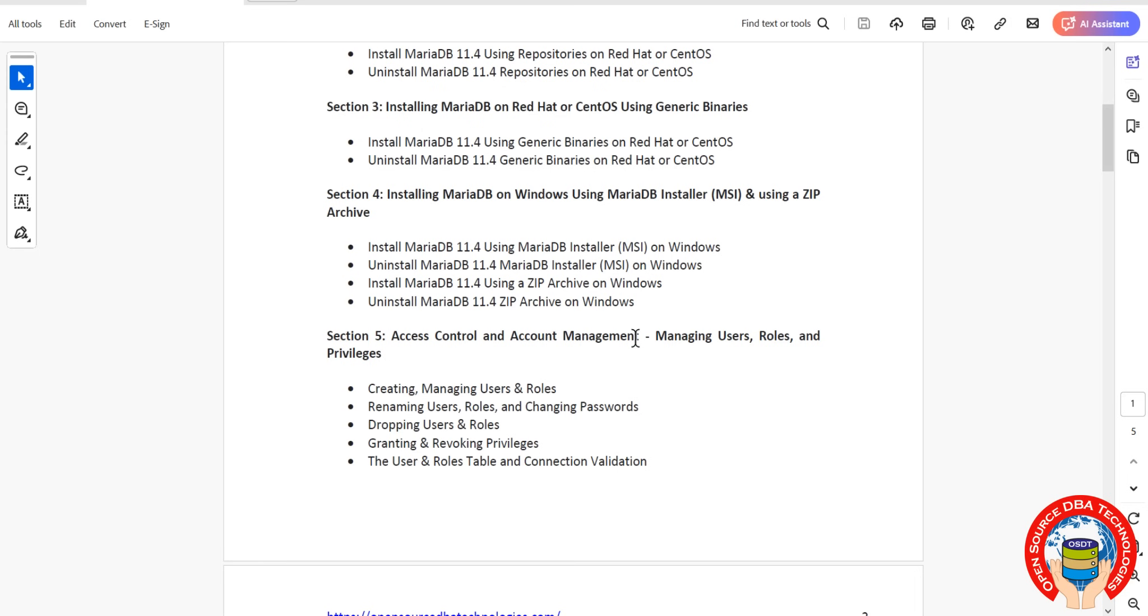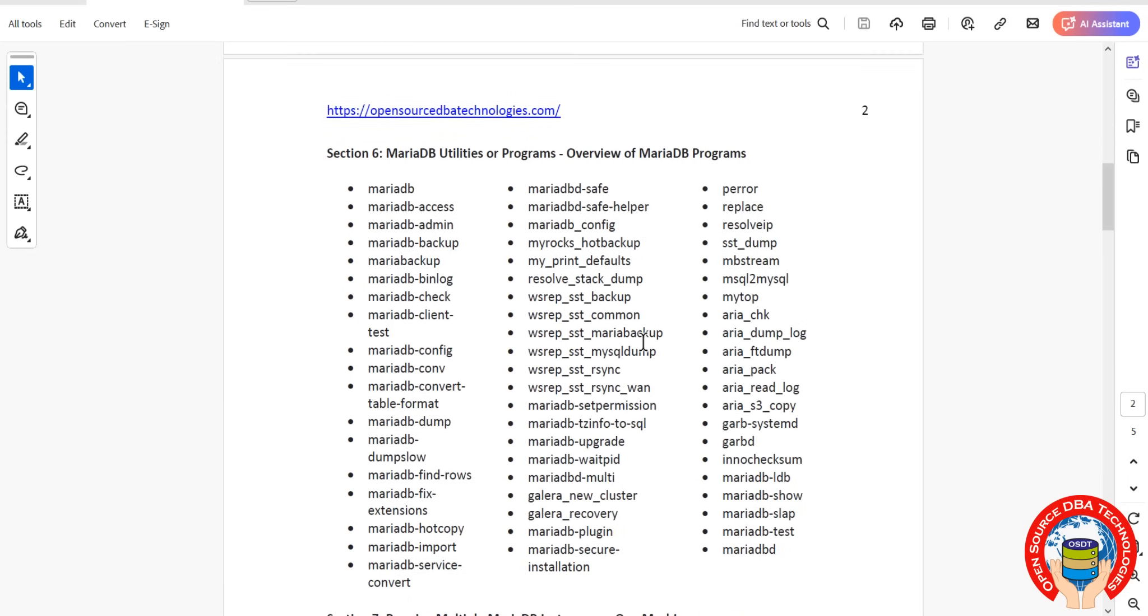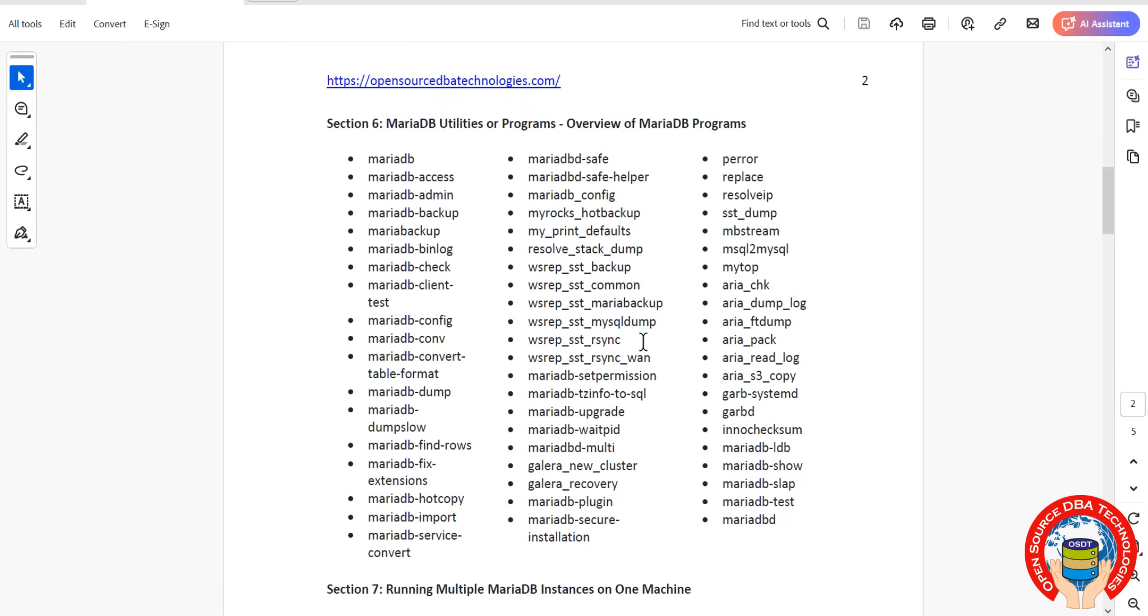How to create users, maintain users, connection validation, everything. Then coming to MariaDB utilities, which are basically MariaDB programs.